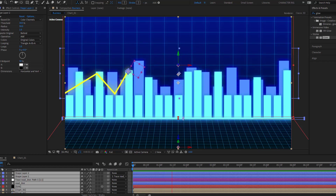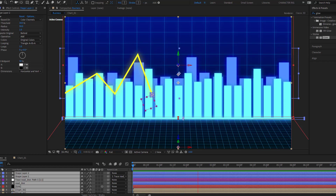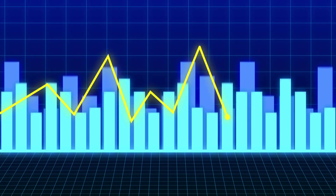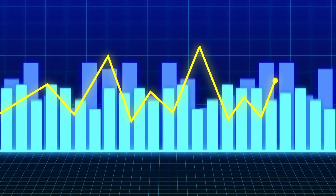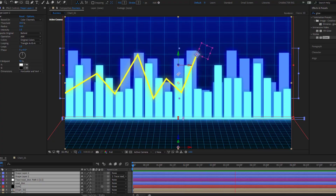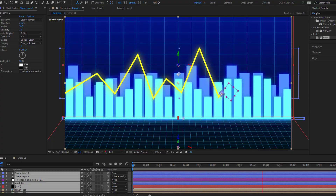Hey guys, welcome to my new After Effects video. In this video I'm going to show how to make this animation using After Effects. Let's just start it.